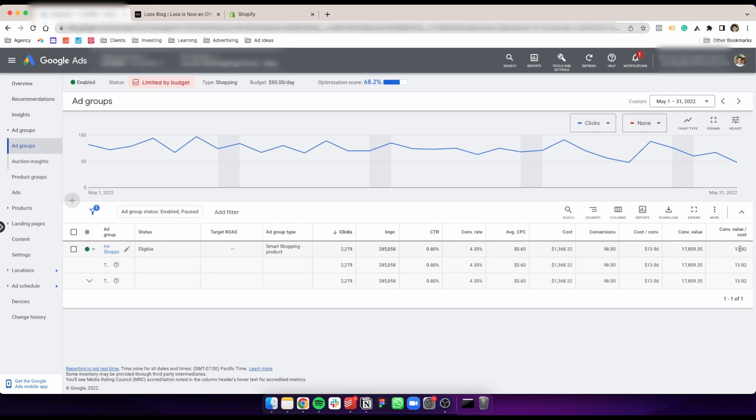The results are that much better, and this is not even a crazy spending account. Just to show you, this doesn't require a lot of budget. Even if you have a small store or smaller account, you can benefit a lot from those reviews. On the higher spending end, we're seeing crazy results as well.